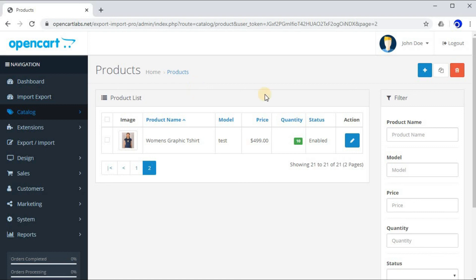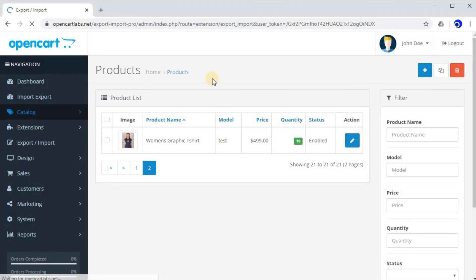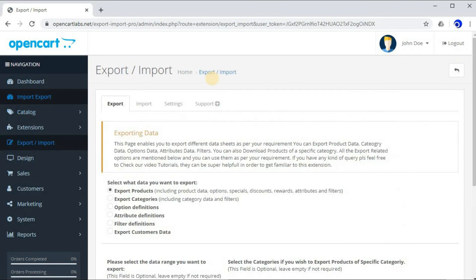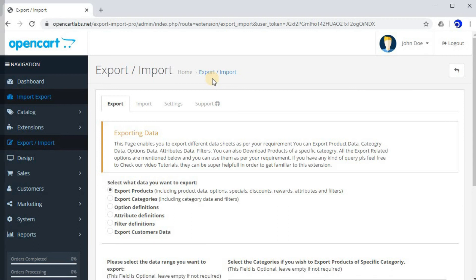I hope now it's clear to you on how to upload a product using Export Import Pro Easy. If you still have any query, you can watch this tutorial again. Or if you need any assistance, please drop a ticket on our support. Thank you very much.